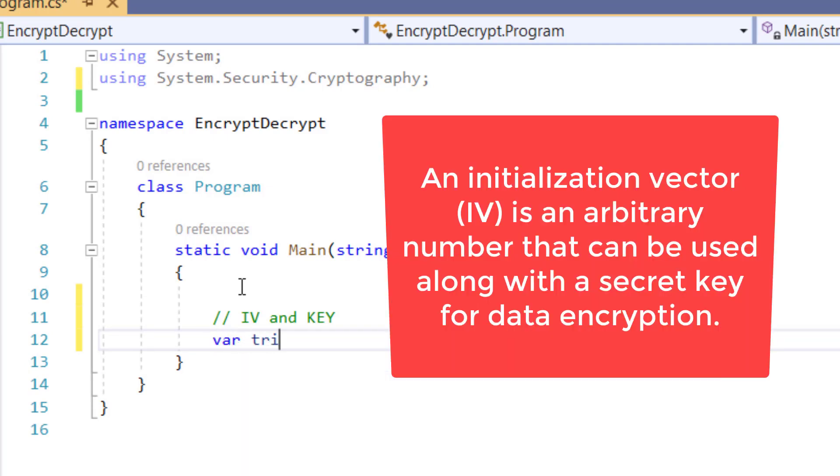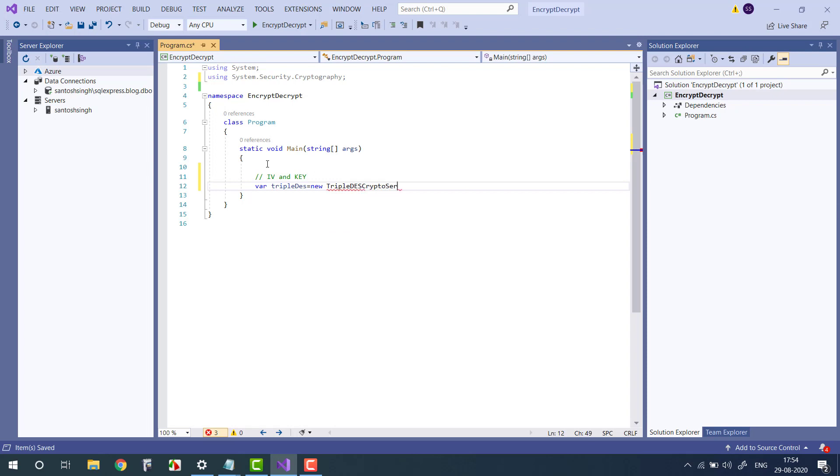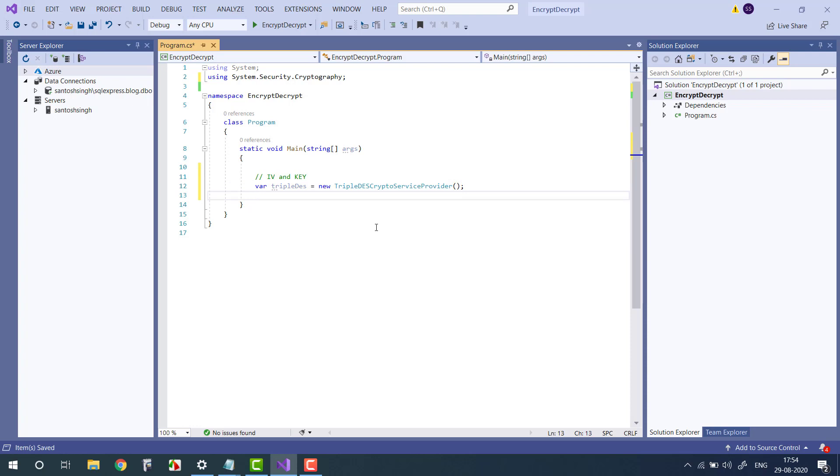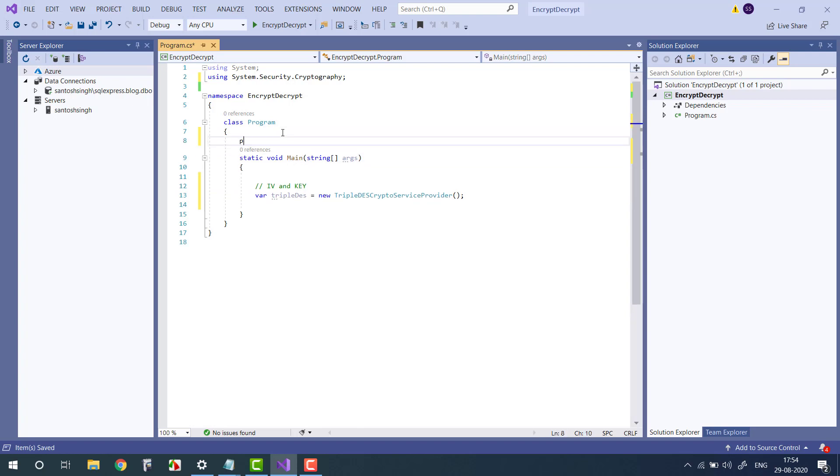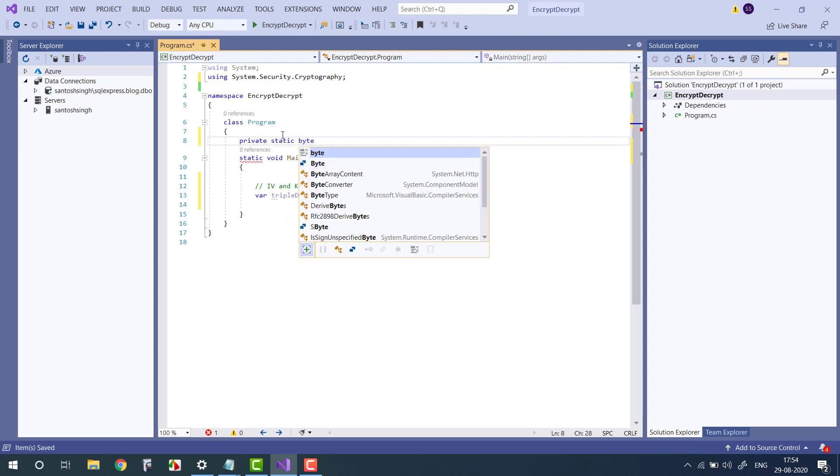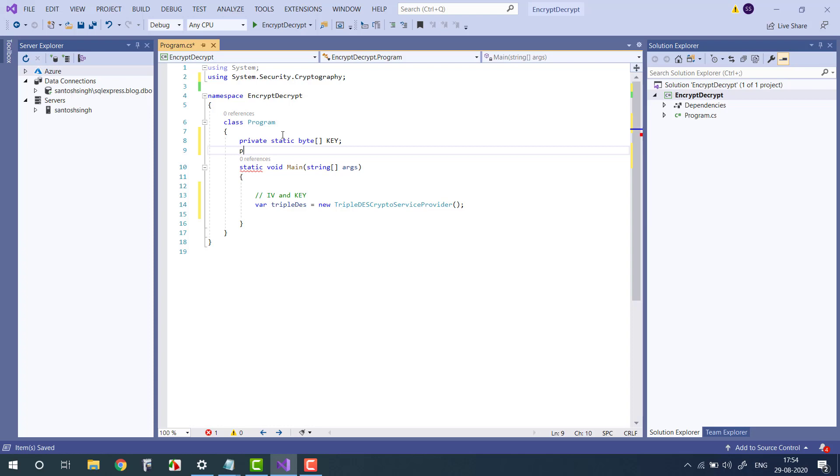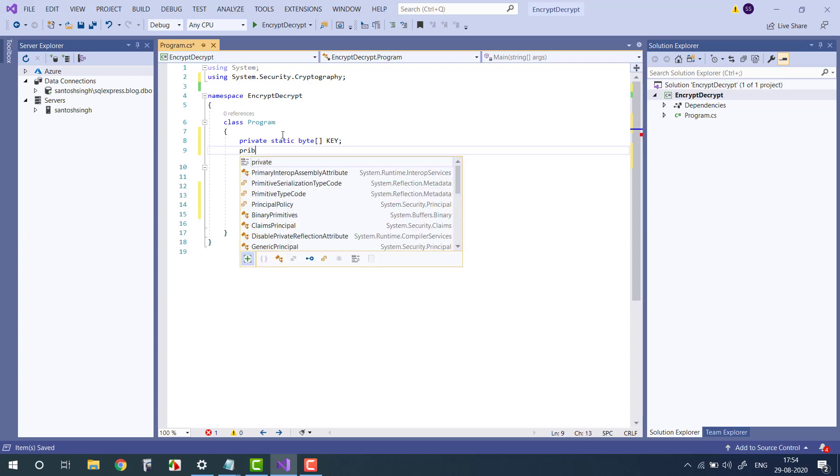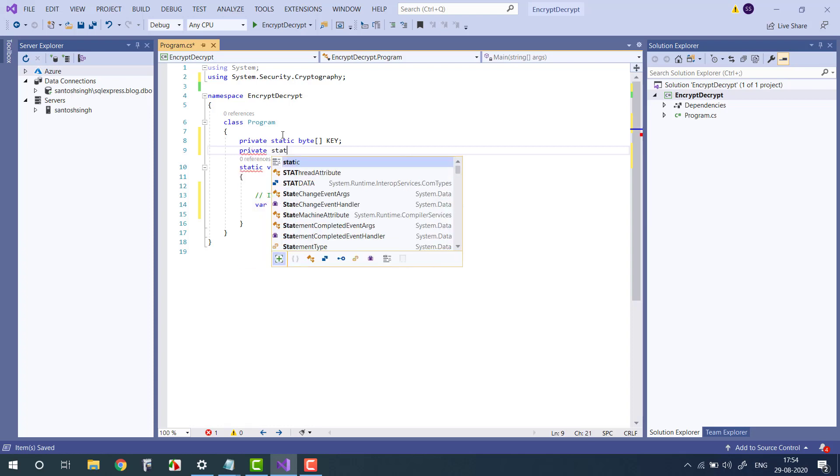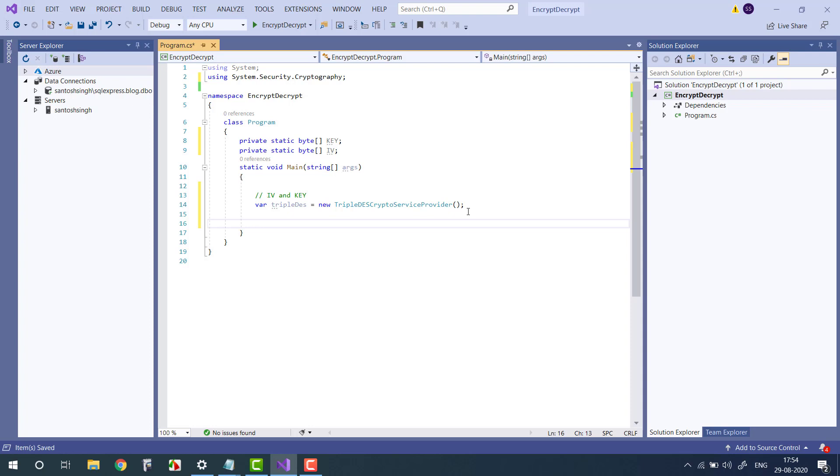First step is we need initialization vector and key. We can easily get this value from the crypto provider. In our case it is Triple DES, so let's create the instance of TripleDES crypto service provider. Once the instance is created, you can get the IV and key. So let's declare some global variables so that we can use them in other methods.